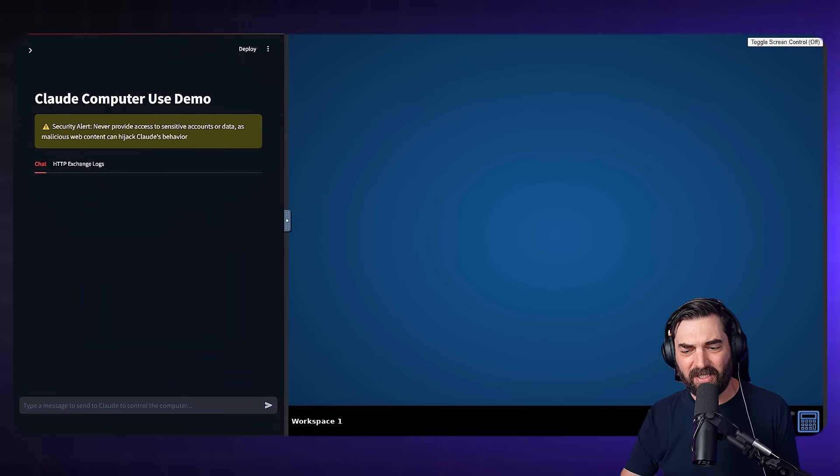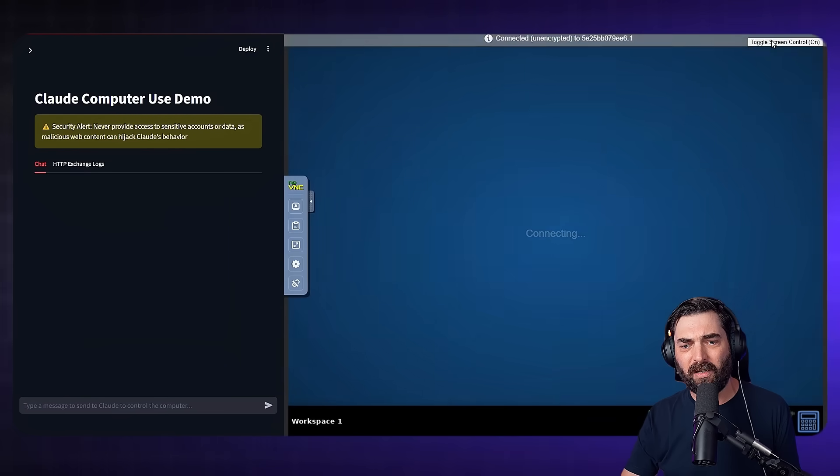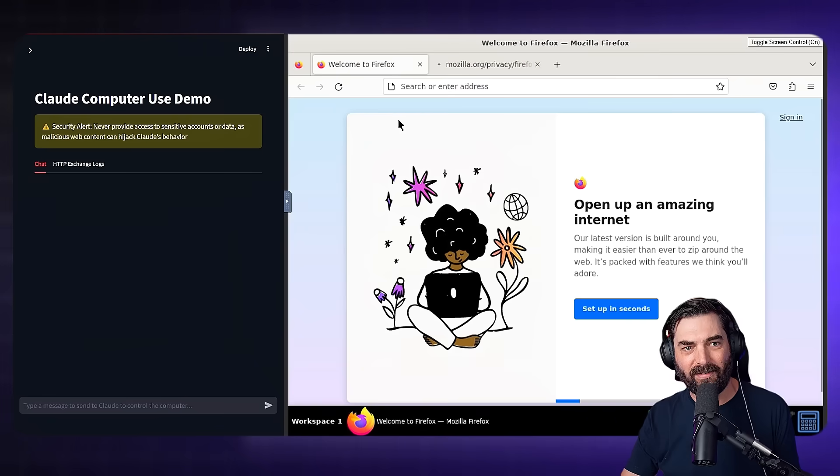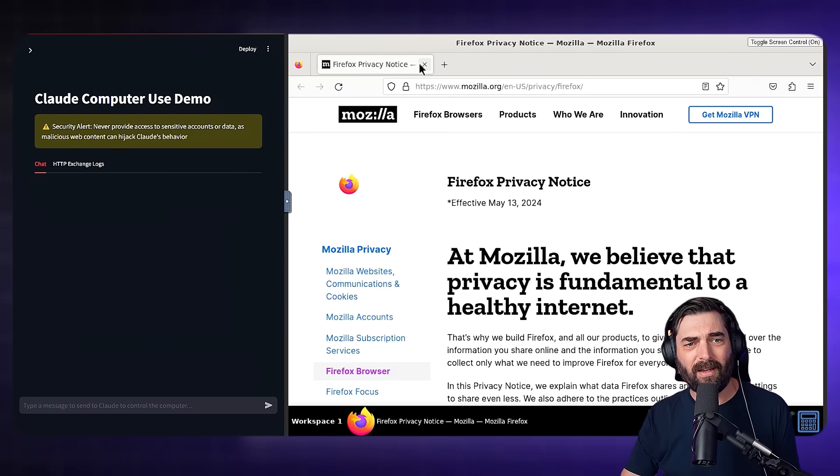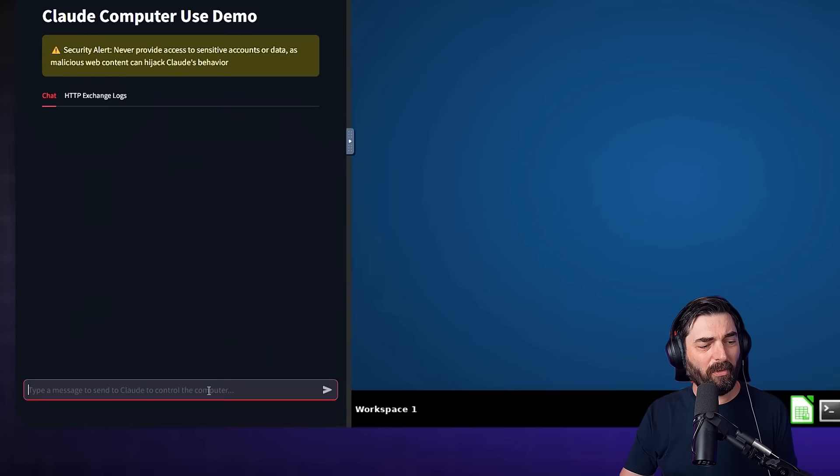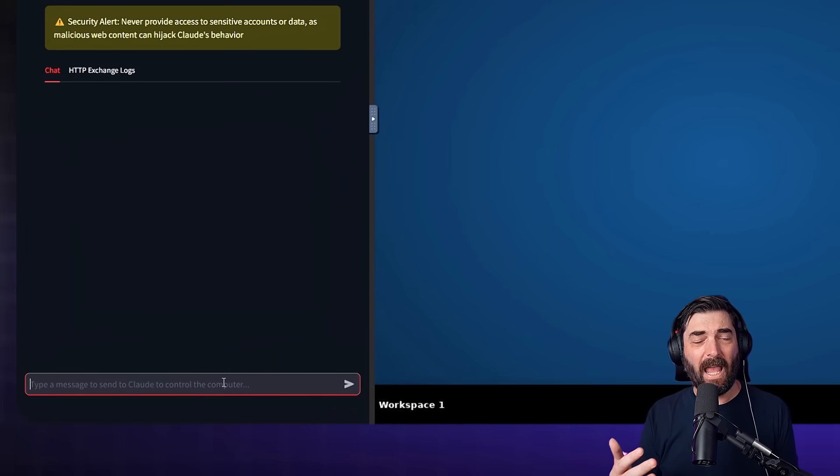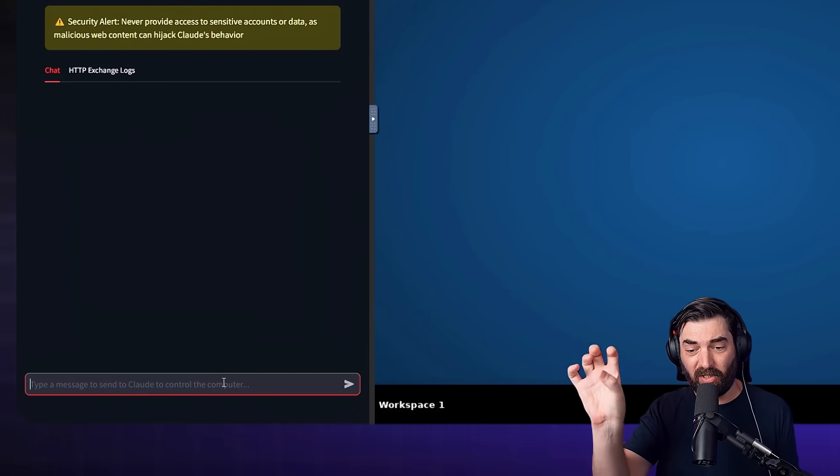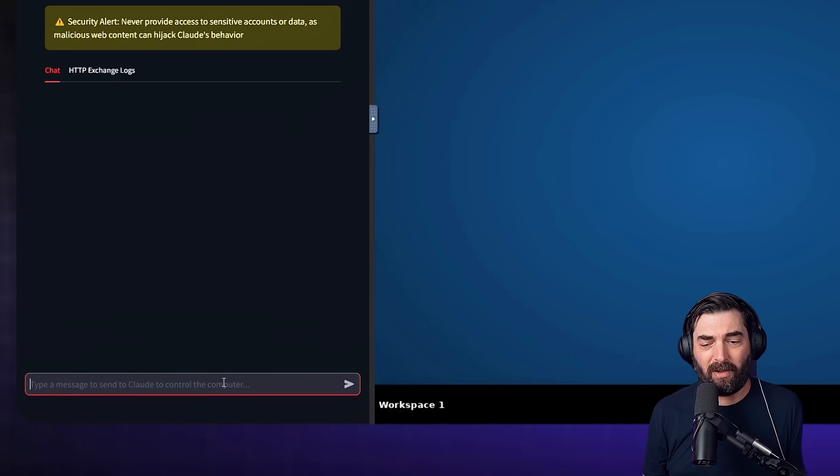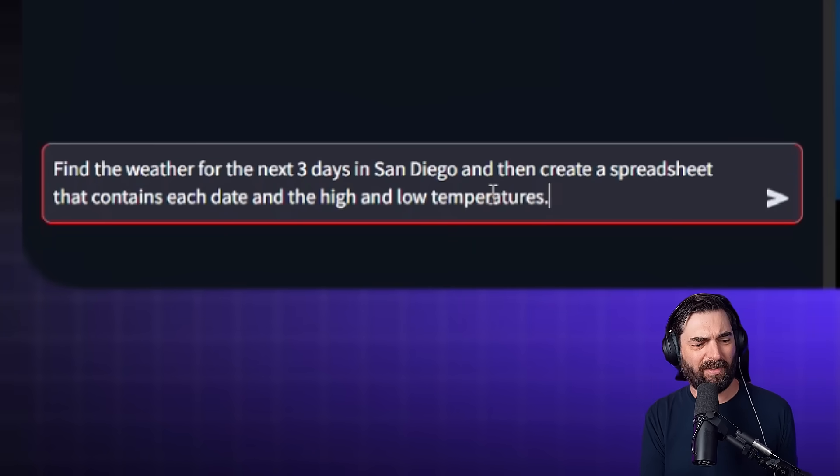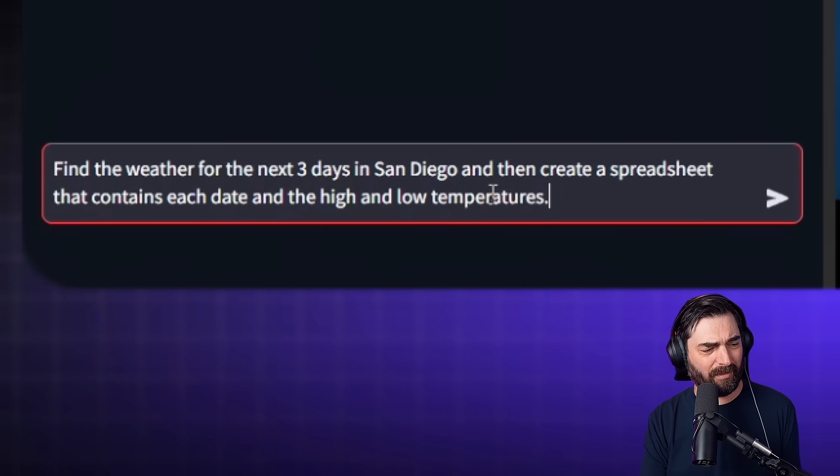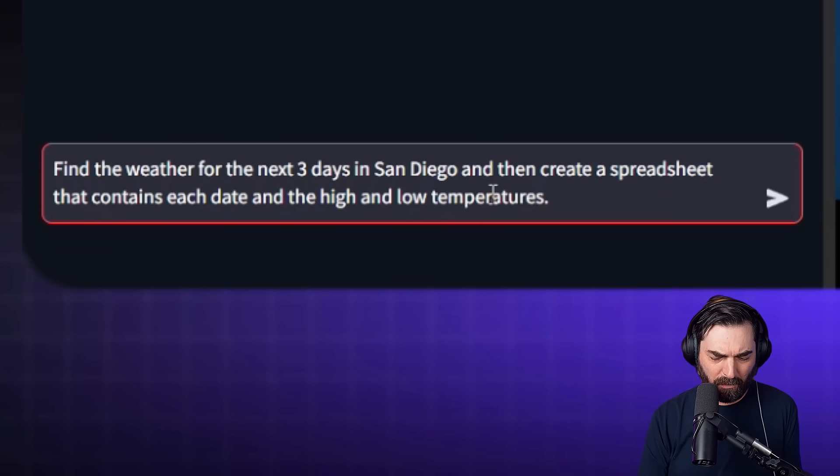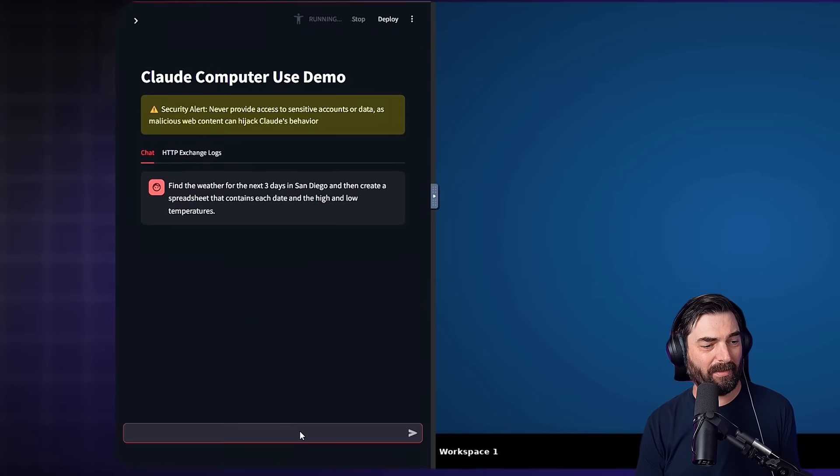Now I can't actually do anything on this desktop unless I click on toggle screen control. If I click on this, now I have access to actually use the desktop myself, but I don't want to use the desktop myself. I want the AI to use the desktop. Now over on the left, we can give it commands and it will do multi-step processes and use the various tools that are available. So I can give it a command, like find the weather for the next three days in San Diego, and then create a spreadsheet that contains each date and the high and low temperatures. Let's see if it can actually run this process.